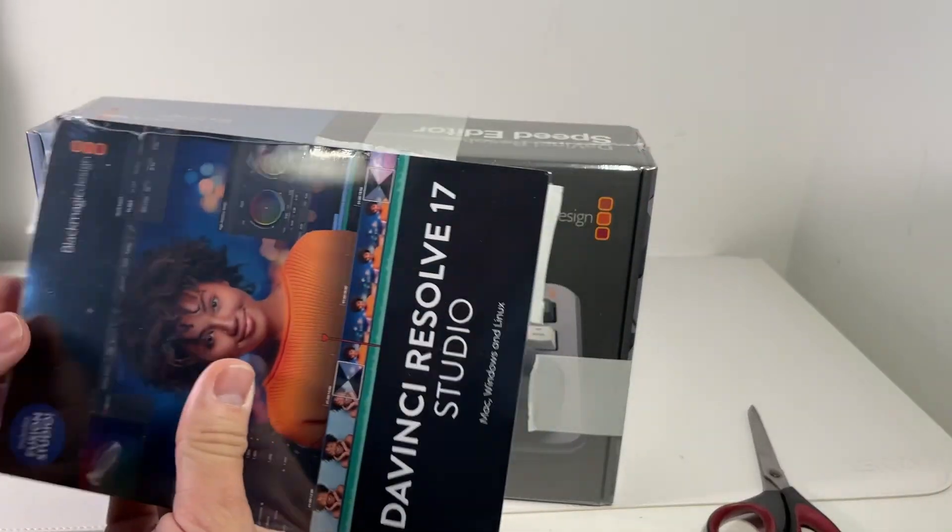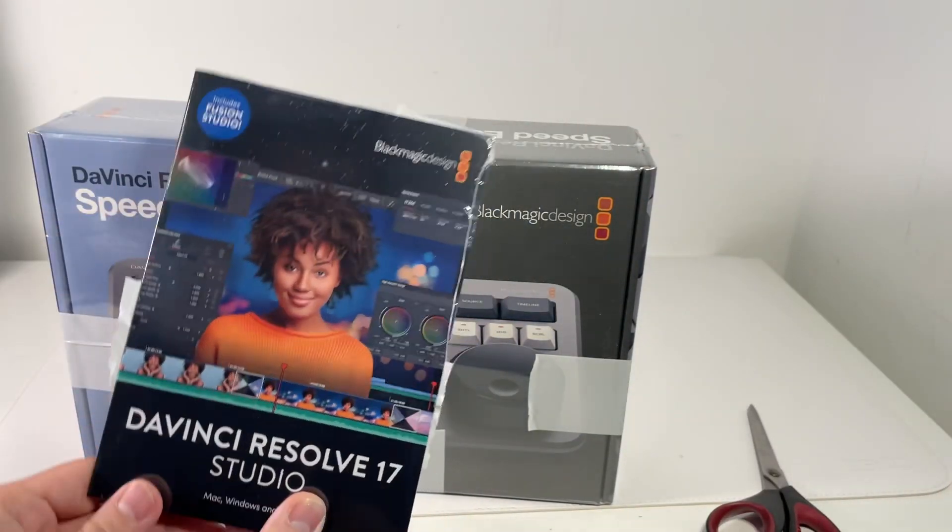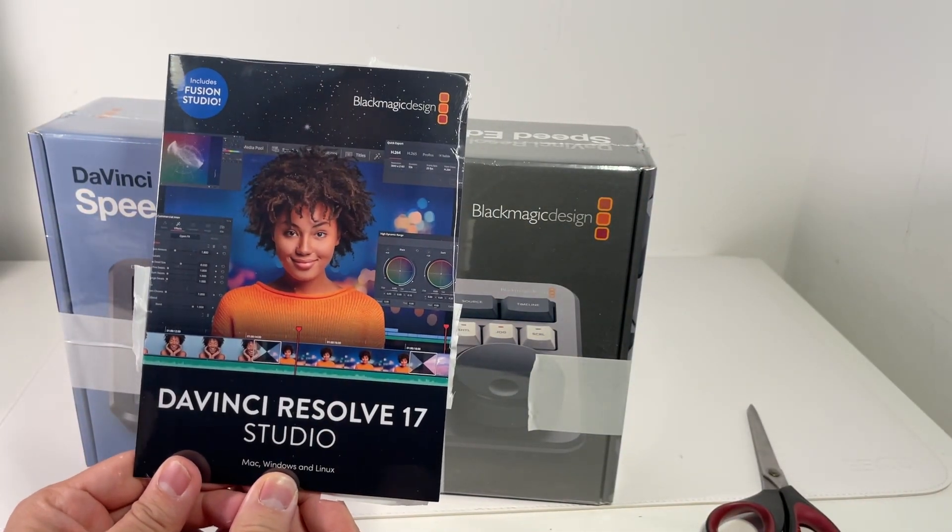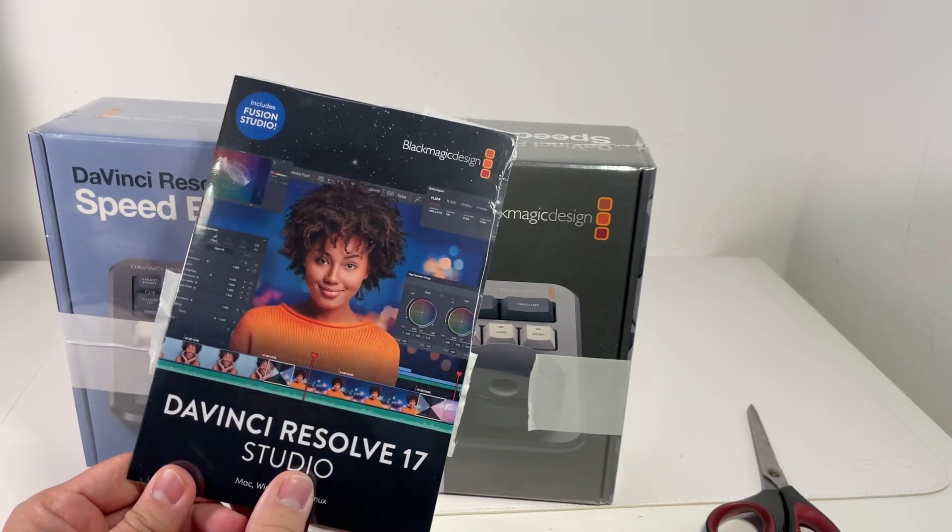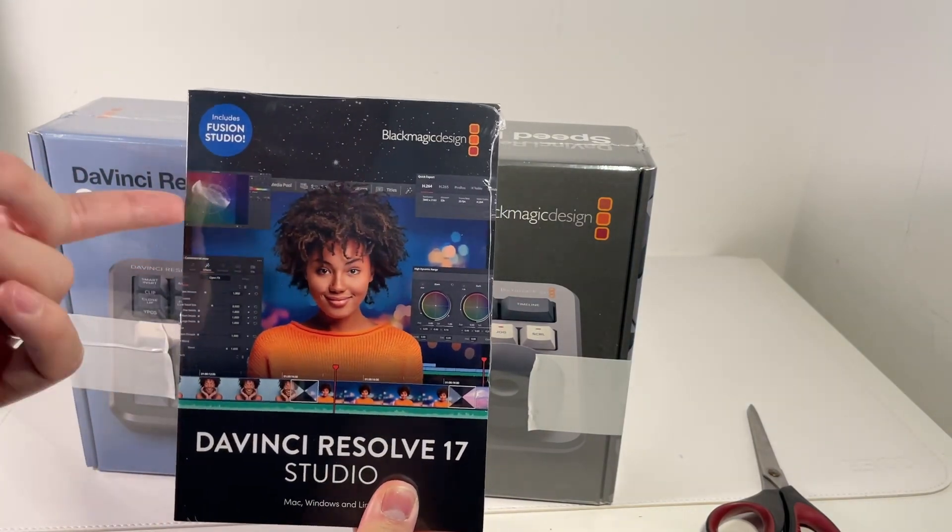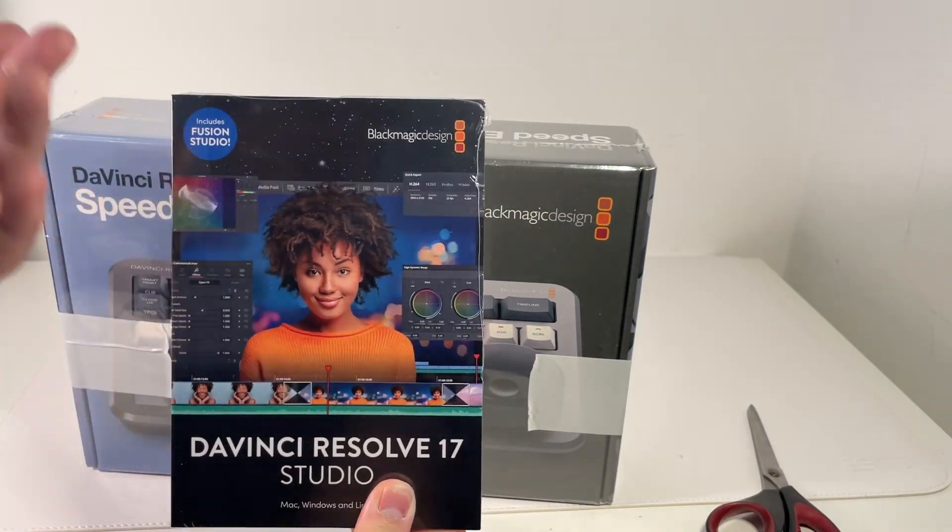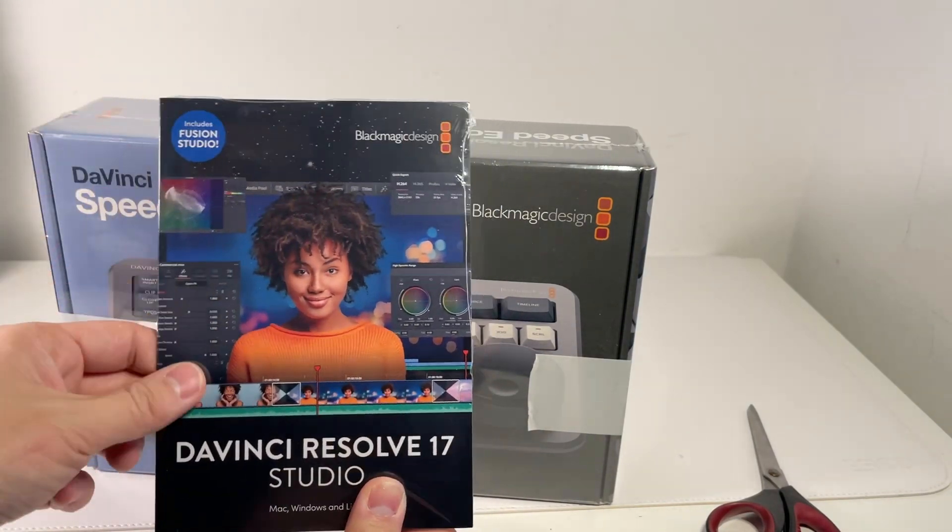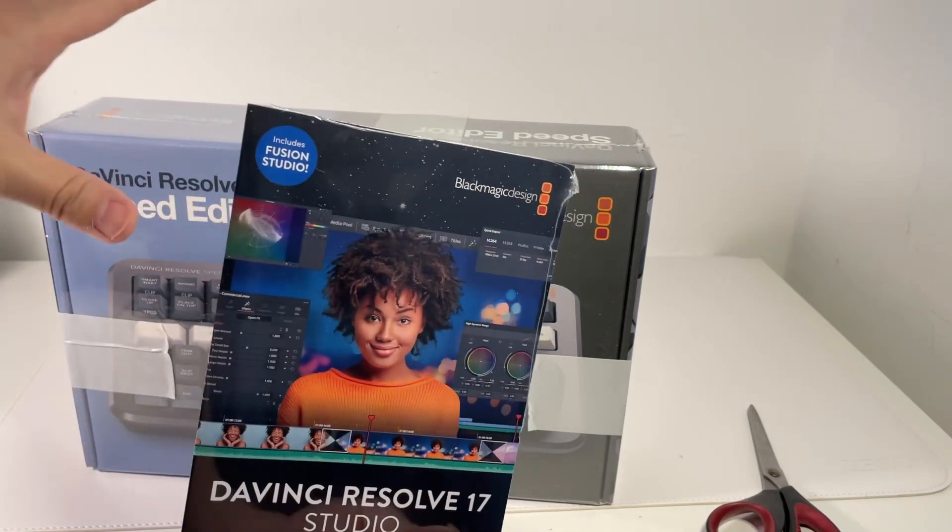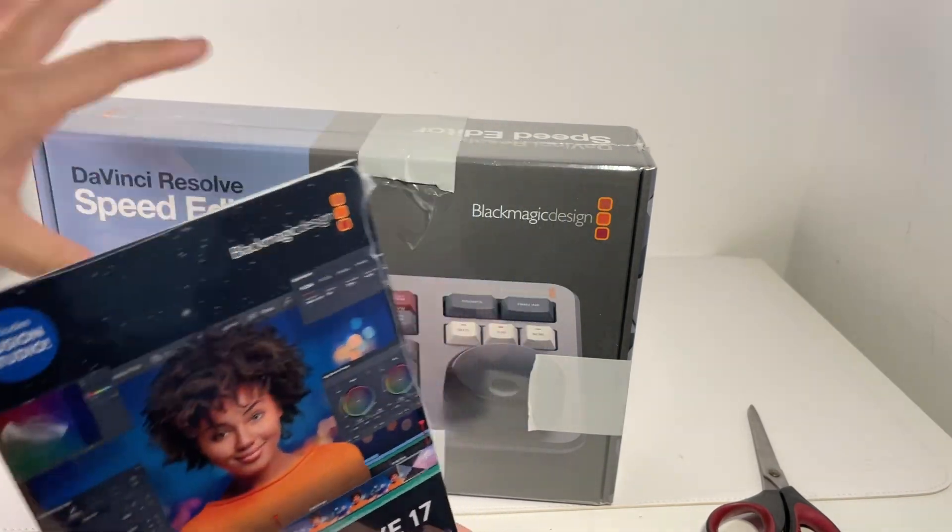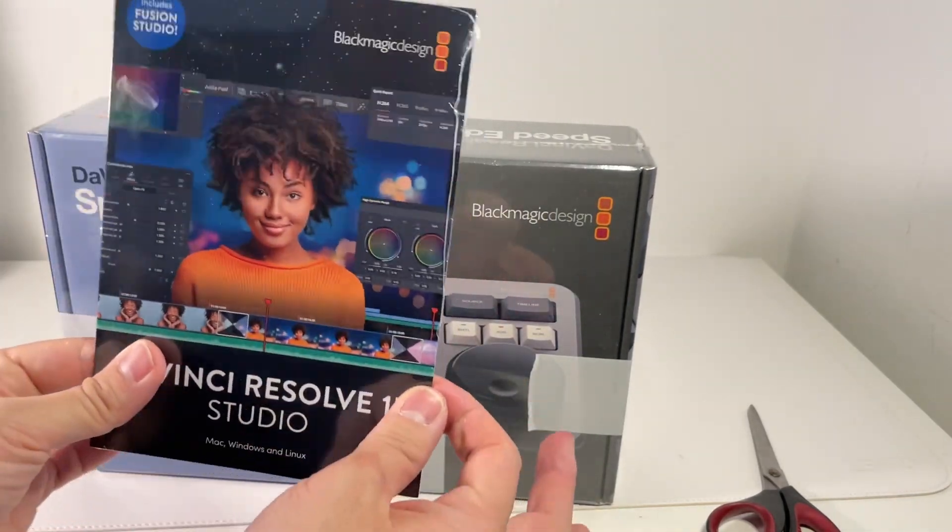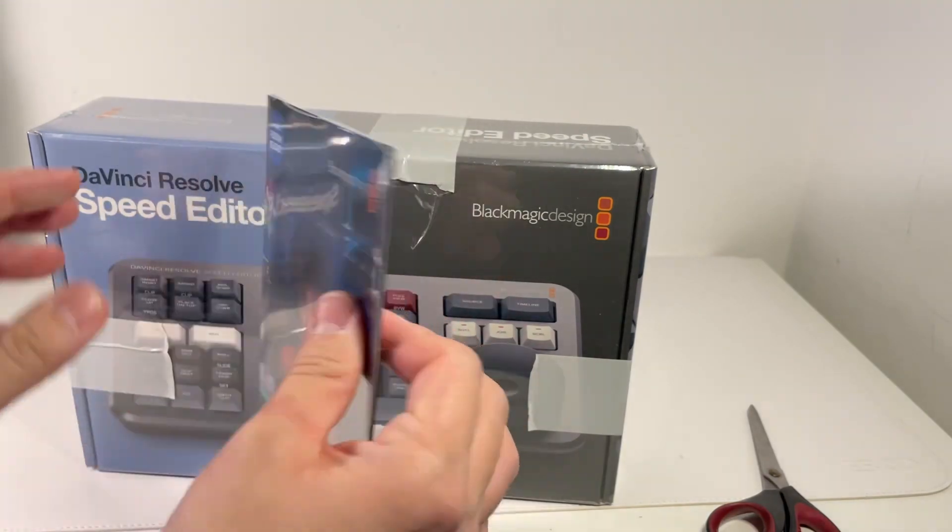This has just been kind of taped on. This is DaVinci Resolve Studio 17. I had the option of buying the license digitally online or you could actually buy a dongle version of this. However, because this came bundled basically virtually free with the speed editor, I decided to get this retail version instead.